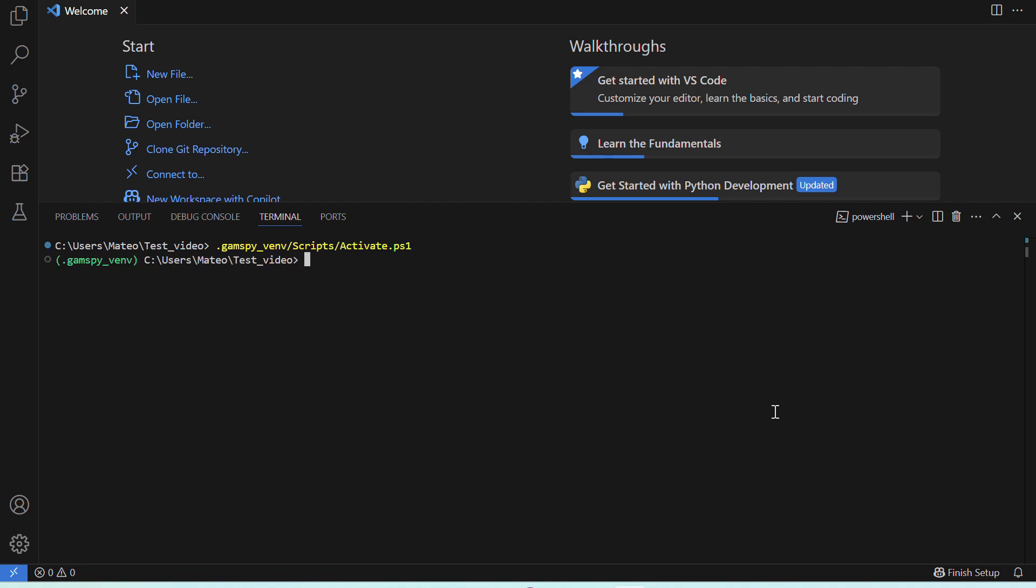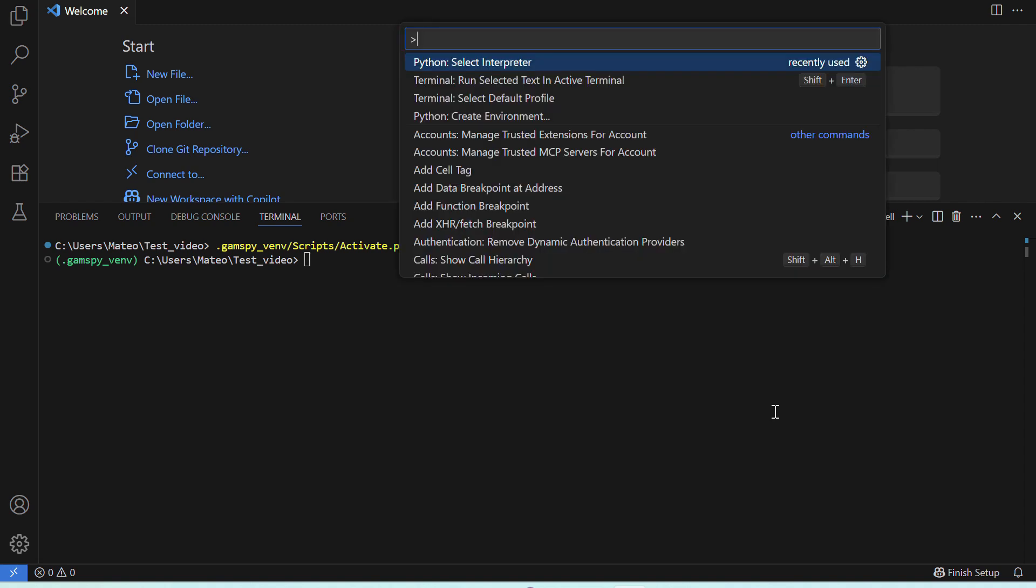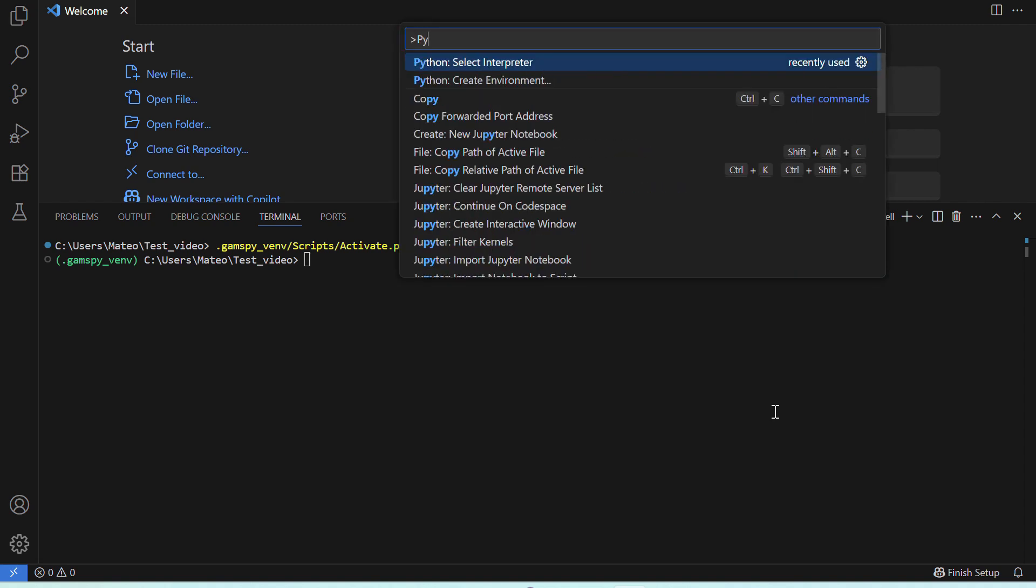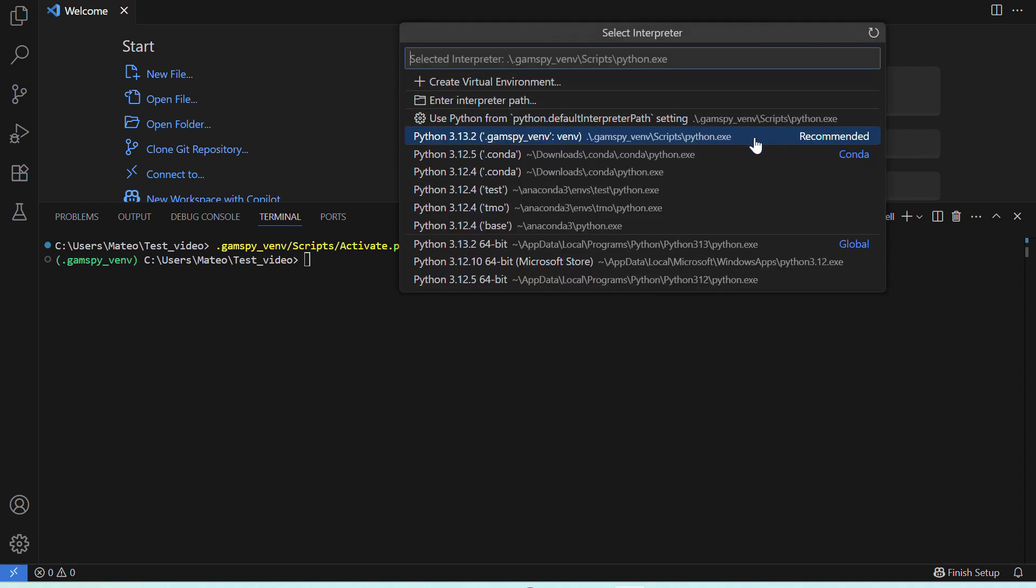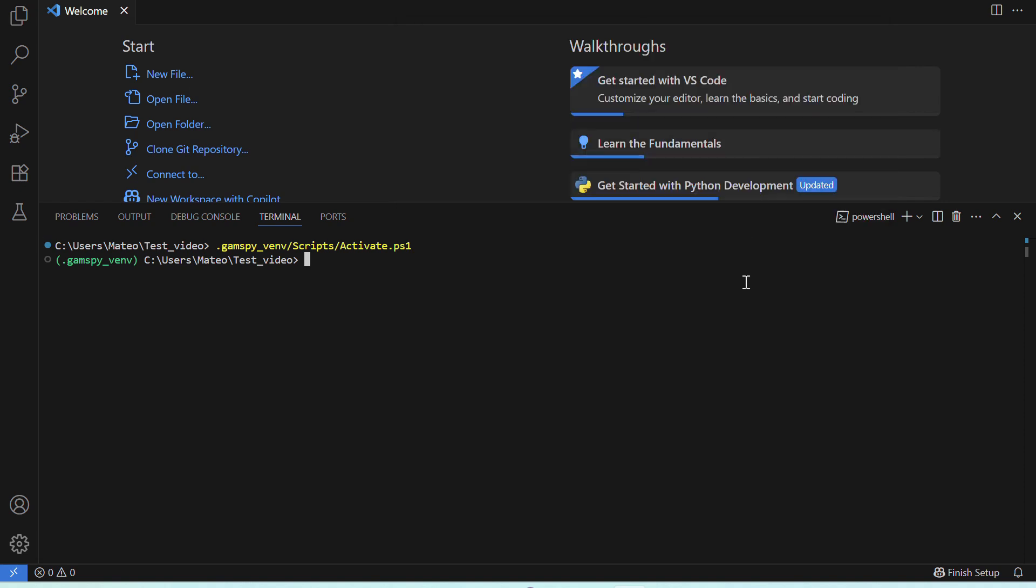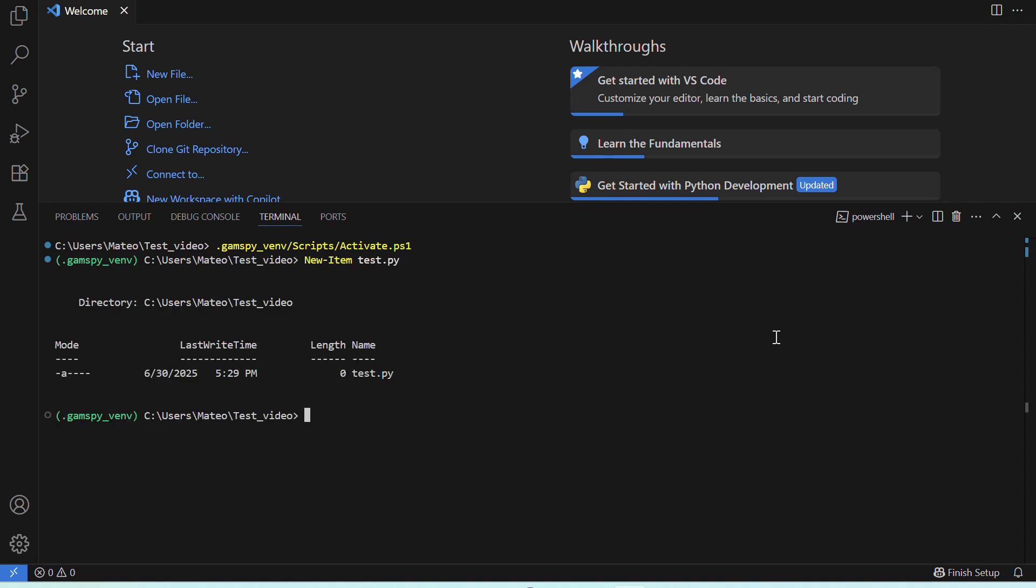But before we start coding, let's make sure that Visual Studio Code is using the correct Python interpreter. Great, now let's create a Python file in our working directory, let's call it test.py, here is where we will write our model.